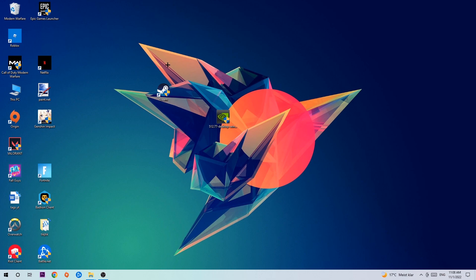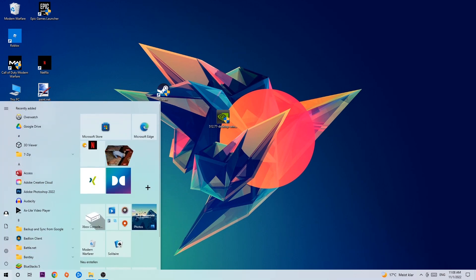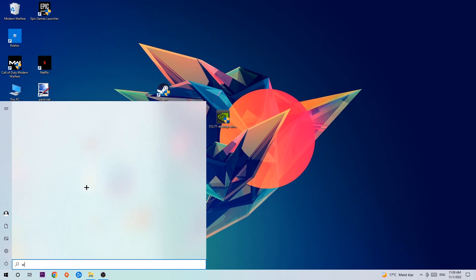Anyways, let's get started. The first step is to navigate to the very bottom left corner of your screen where you're going to left-click your Windows symbol and use the Windows search function to find Windows Defender Firewall. Type it in and once it pops up, click Windows Defender Firewall or just hit enter.